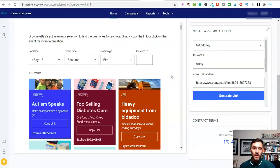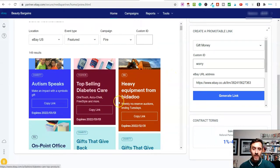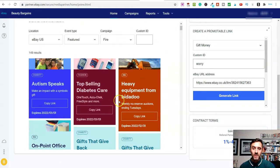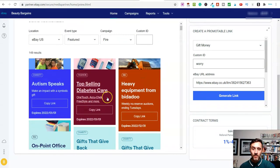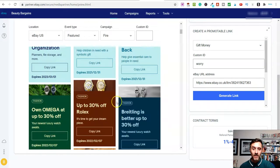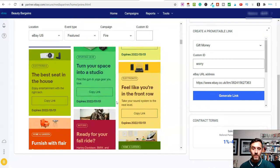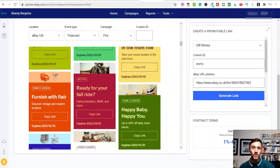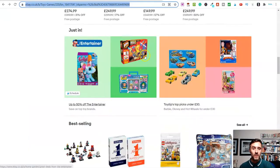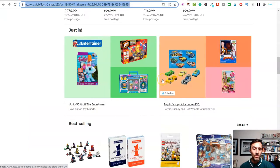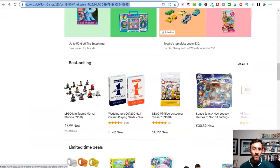Basically, you can link out to any promotion that they have up and running. At this moment in time, if I want to link to any of these, I could do. The other thing, what you can do is you can just simply go on eBay, find a product that you like the look of.